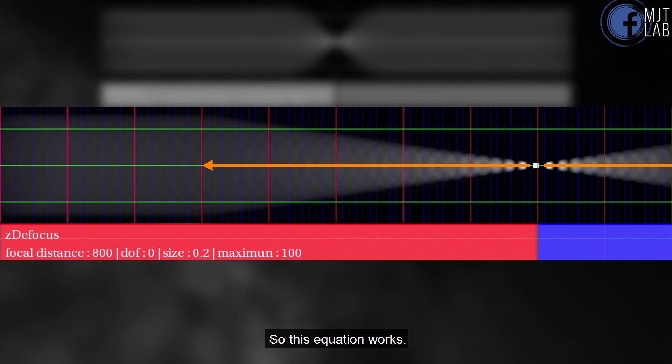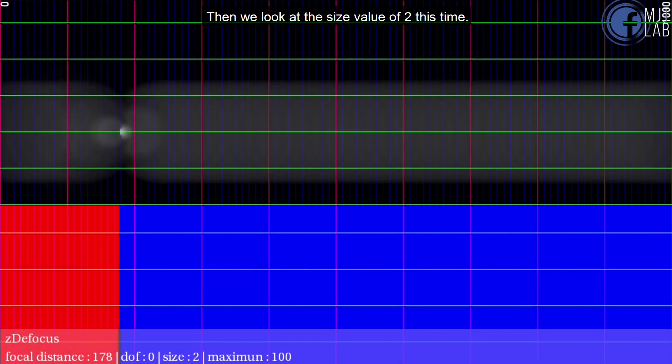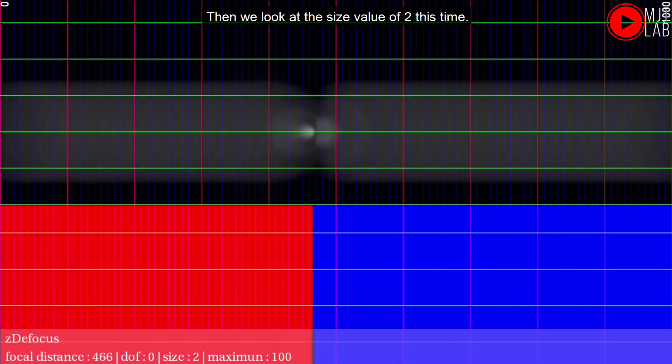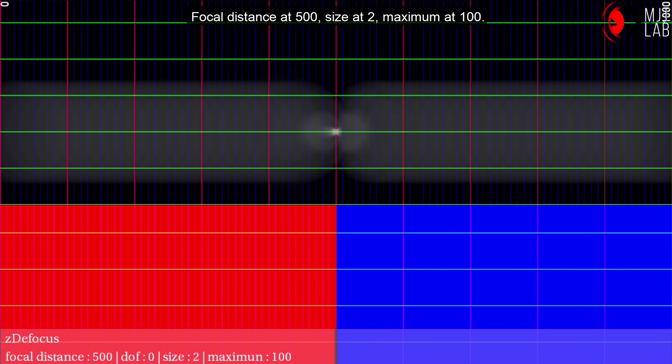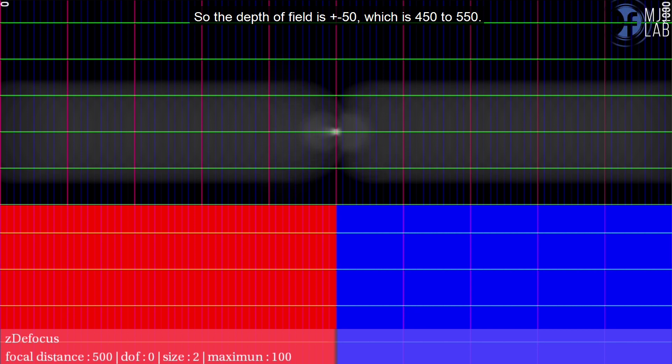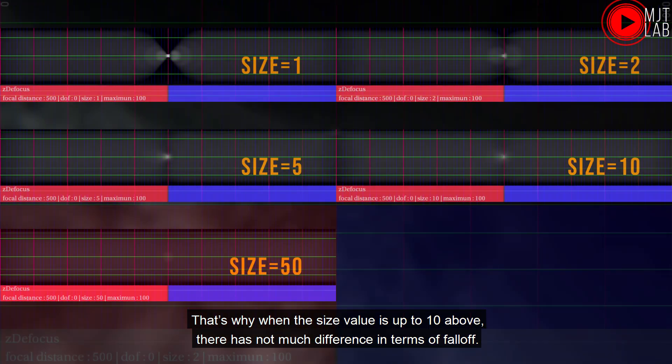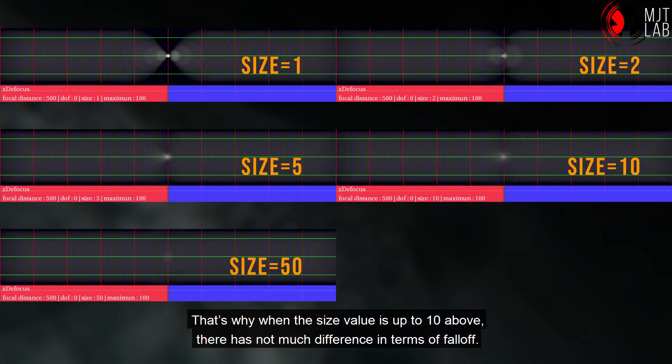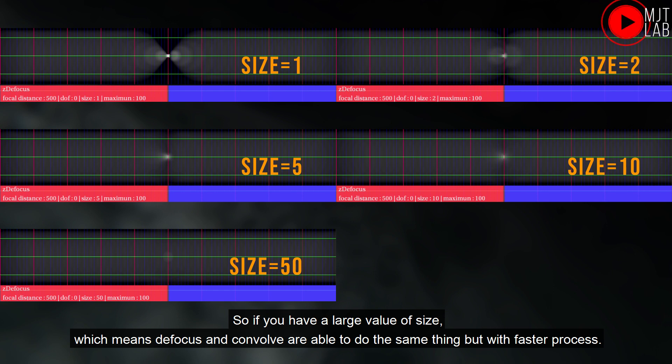So this equation works. Look at the size value of 2 this time. Focal distance at 500, size at 2, maximum at 100. So the depth of field is plus and minus 50, which is 450 to 550. Same as the diagram shown here. That's why when the size value is up to 10 above, there has not much difference in terms of fall off. So if you have a large value of size, which means defocus and convolve are able to do the same thing but with faster process.